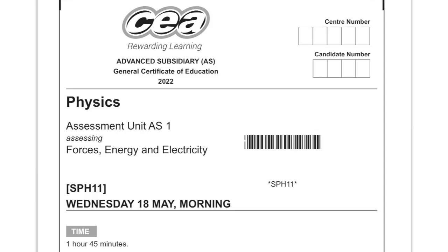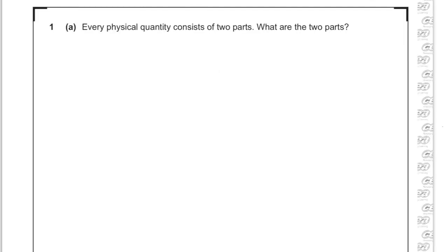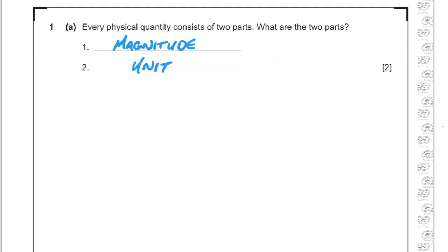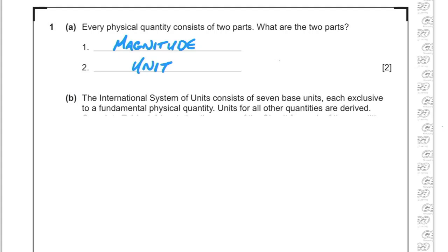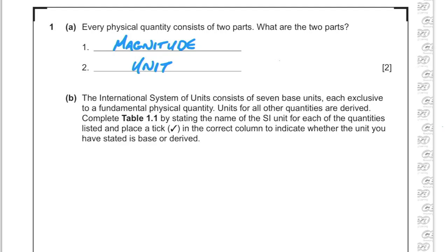Here we go with AS Physics from SQA Unit One from 2022, recently released. Every physical quantity consists of two parts: a magnitude, some number representing it, and some kind of unit — what it's measured in. They had some stuff about the SI system of units.